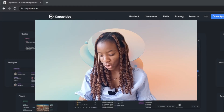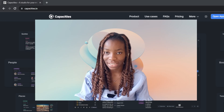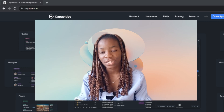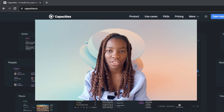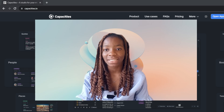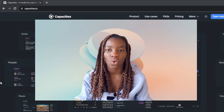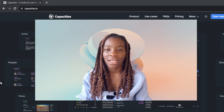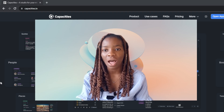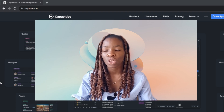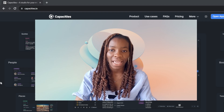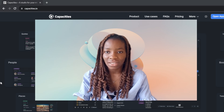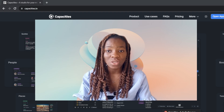Hello, in this tutorial I'll show you how to use capacities.io as a beginner. Capacities.io is a note-taking web application, and it's not just your usual note-taking application. It's very amazing in the sense that you can not only manage notes but also manage people involved in projects, and it allows you to create mini blocks of text and customize them to whatever you want.